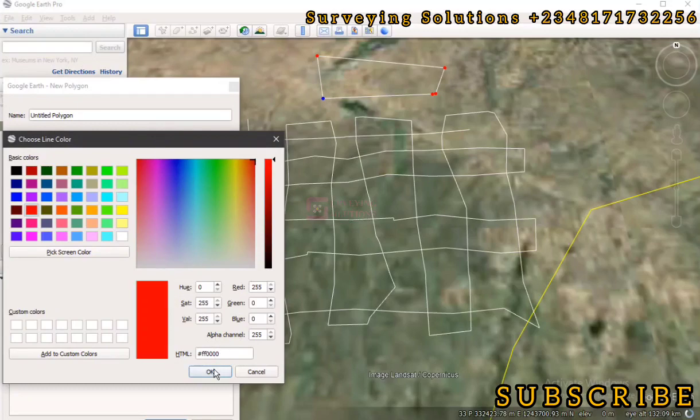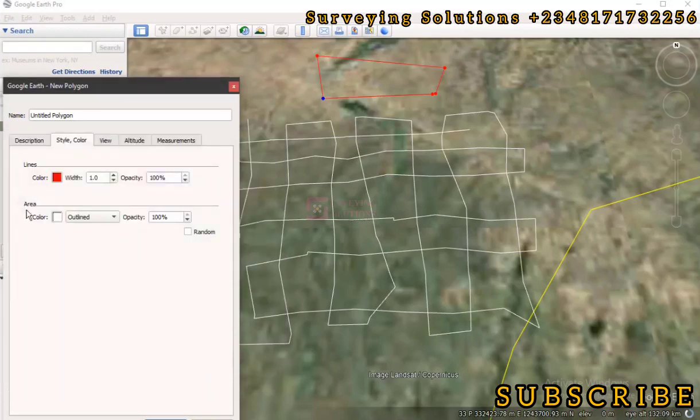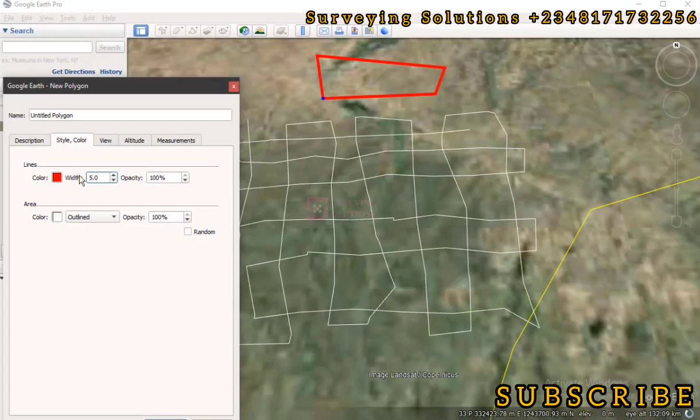The color, let's make this red, and then maybe we increase the width to something like five. It should be that big. Then let's just call this rough.